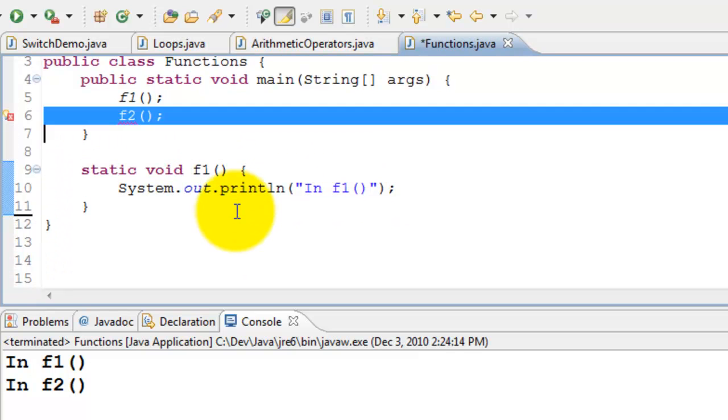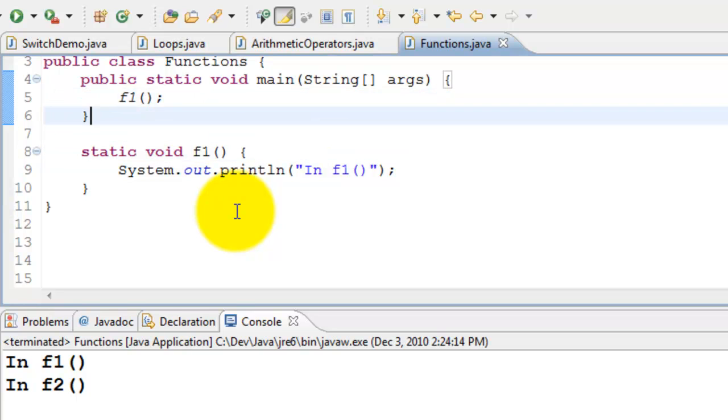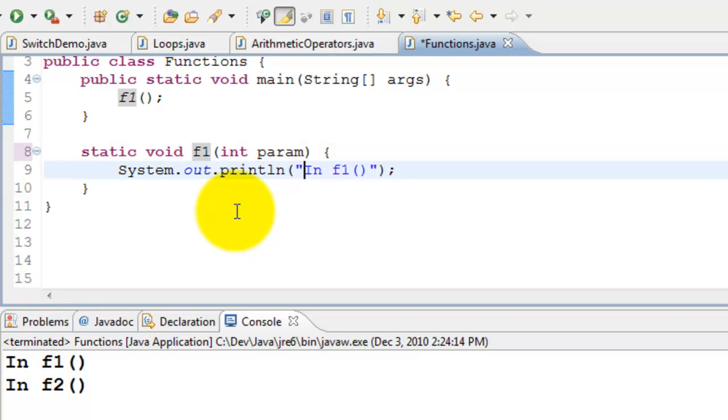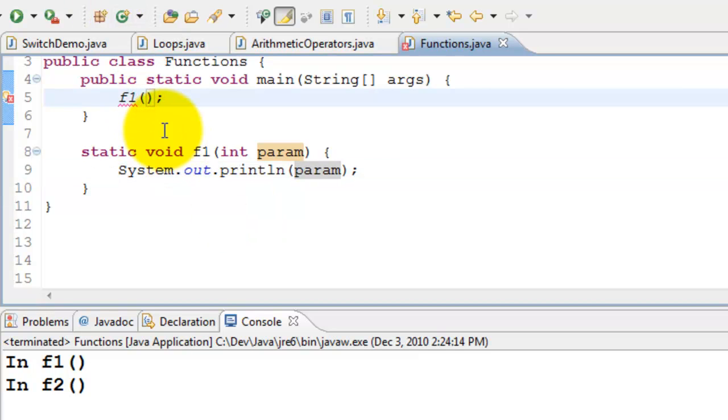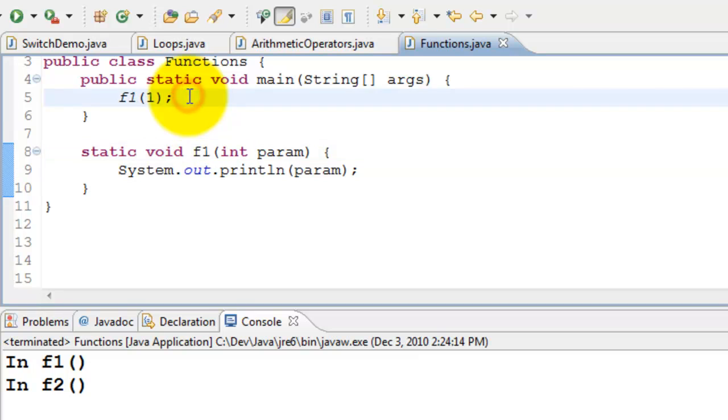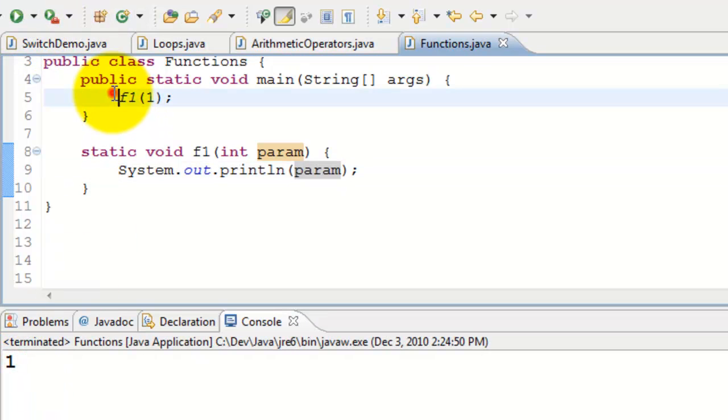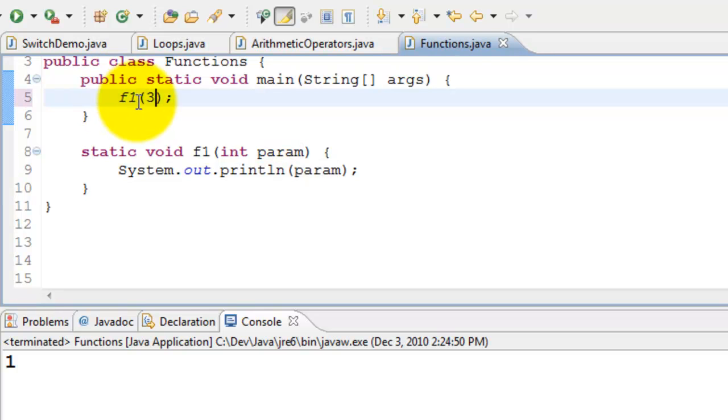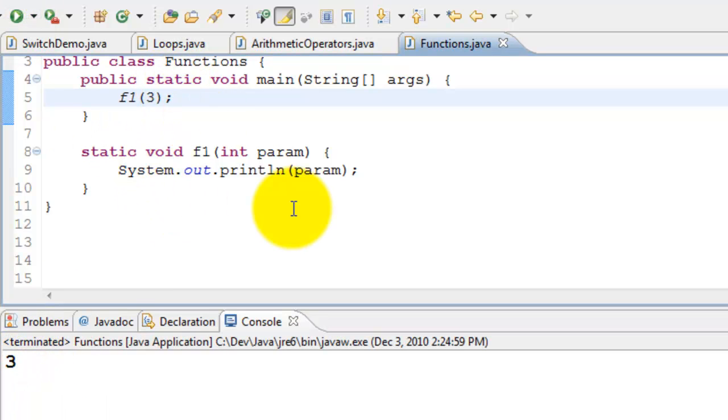Let me go ahead and remove this. We can pass parameters to functions. Let's do that - int param, and then I print param. And here when I'm calling, I have to pass a parameter which is of type integer. So here I'm calling f1 with parameter 1, and we are printing it here, so it printed one. Let's call f1 with another value, 3 - it prints 3.